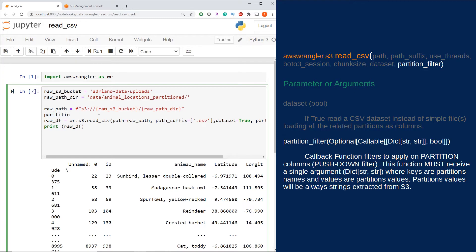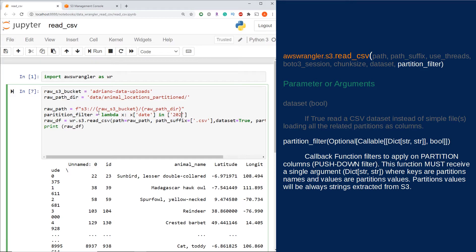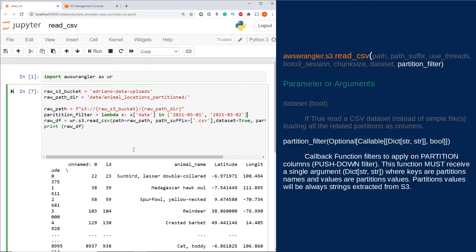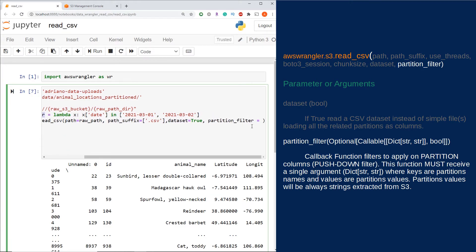So partition filter, I'm going to set it to lambda x, x date in passing one of the dates. It's going to be 2021-03-01. And for fun, let's add another one here. Great, so now I've just made my lambda function. It's only going to return data for these specific dates. I'm just going to make sure I pass this partition filter to my variable here.